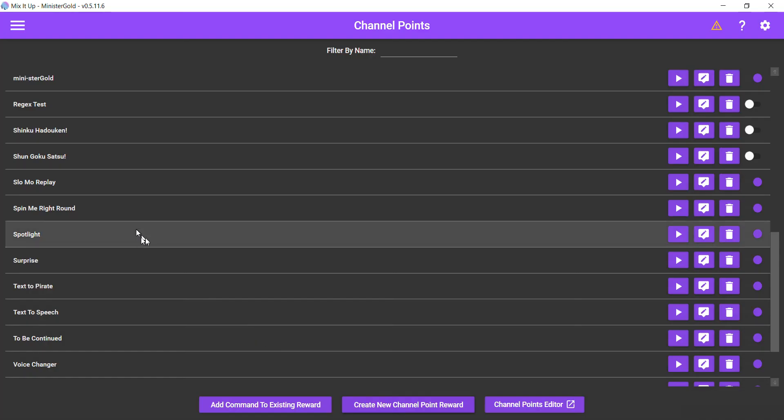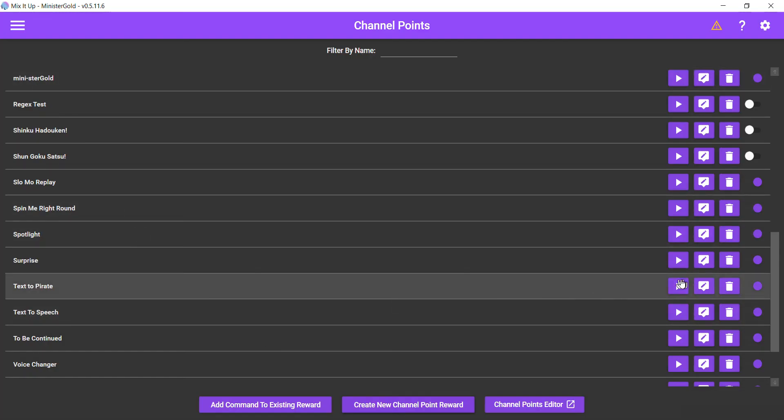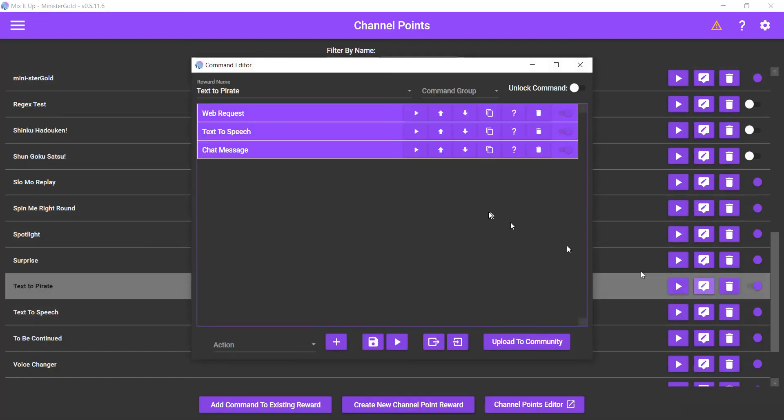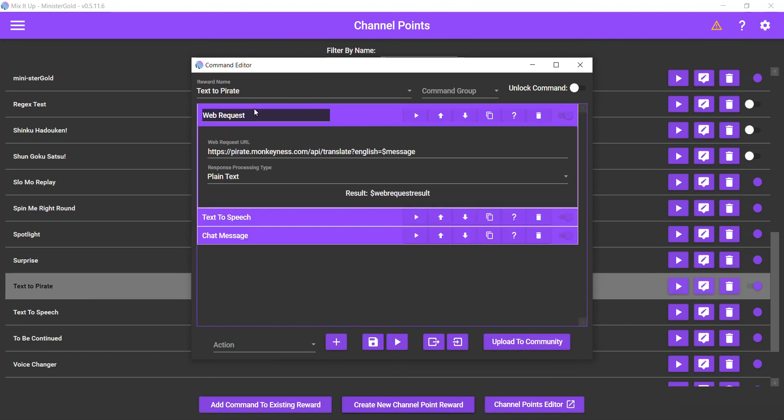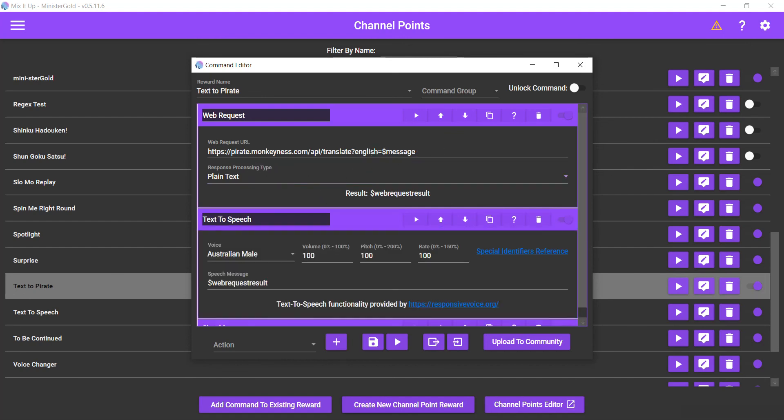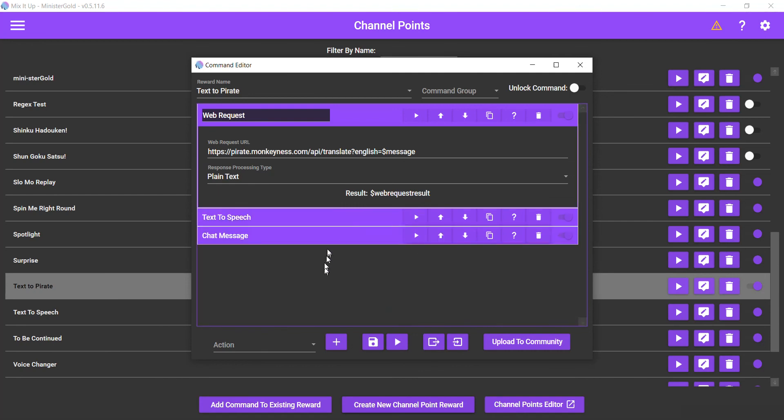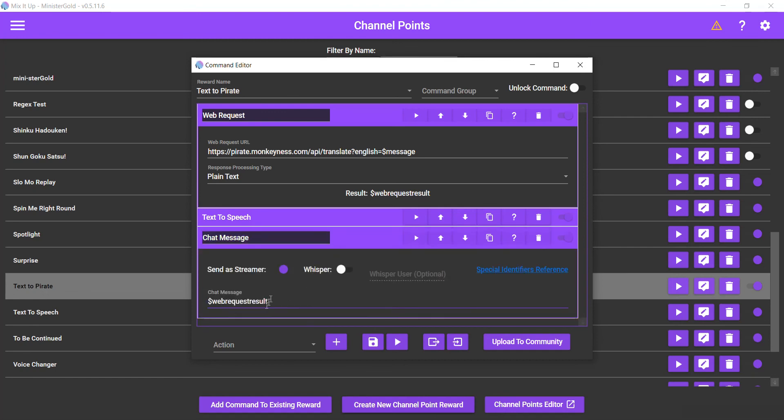Let's do a quick review. All right, so text to pirate—web request action, make sure you change the 'hello' to dollar sign 'message' to grab the user's text. Keep it on plain text. Text-to-speech, use the web request result, choose whatever accent you want. Chat message, again, the web request result.